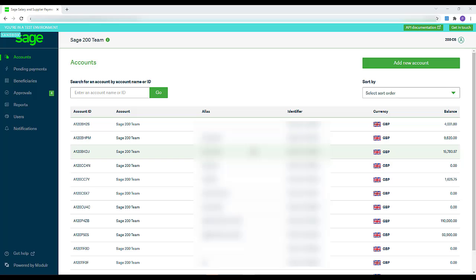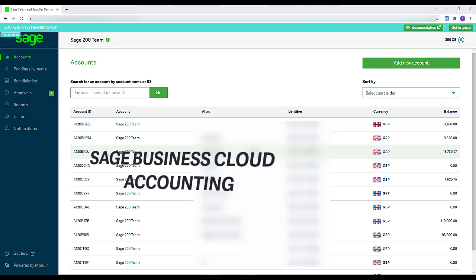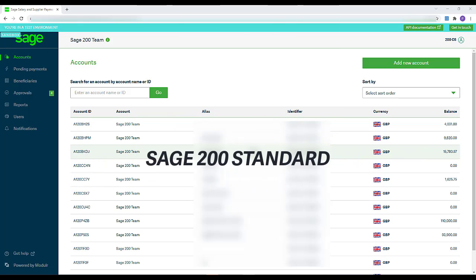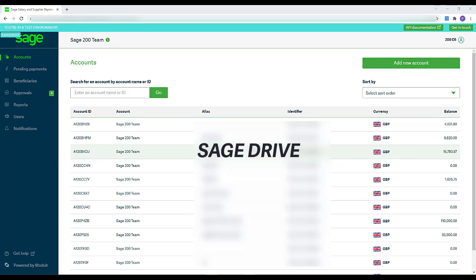Any users you add must have their own Sage account. They'll already have a Sage account if they've ever registered to use or trial Sage Business Cloud Accounting, Sage 200 Standard, or Sage Drive. If not, they can create one after you add them as a user. When adding a user, you must use the same email address as the one they used for on their Sage account.